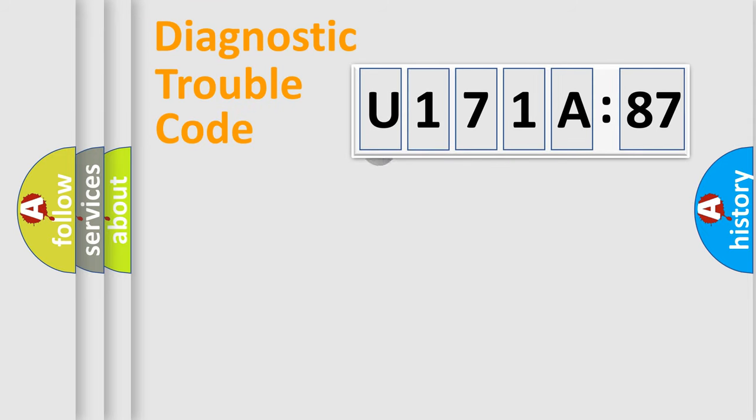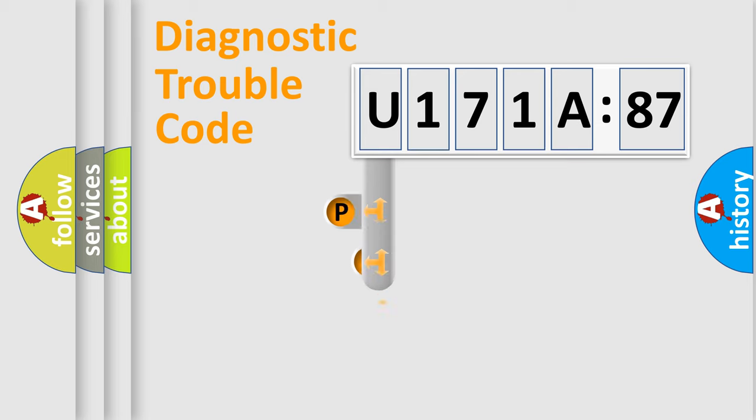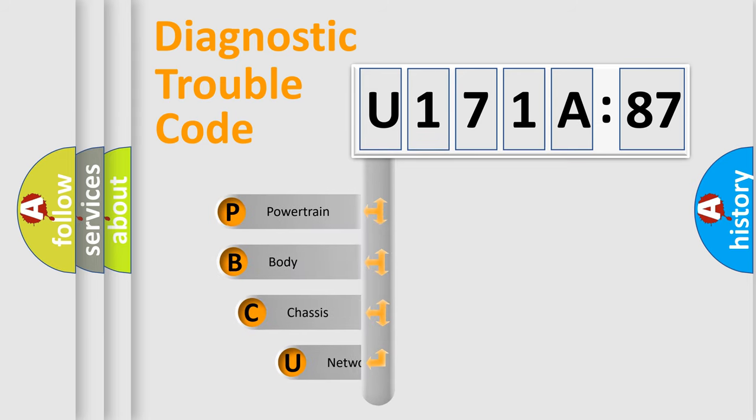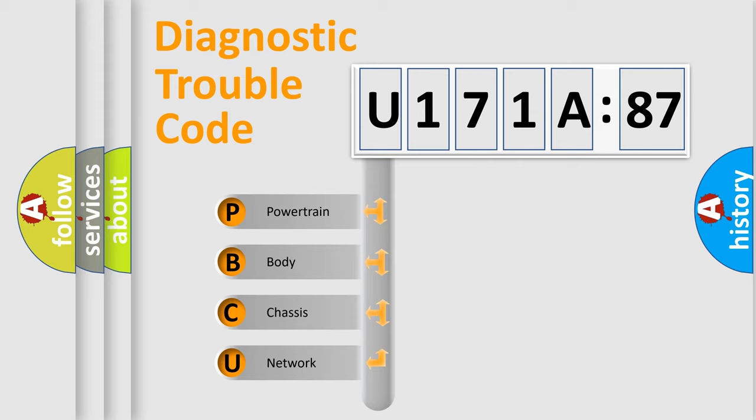First, let's look at the history of diagnostic fault code composition according to the OBD2 protocol, which is unified for all automakers since 2000. We divide the electric system of automobile into four basic units.